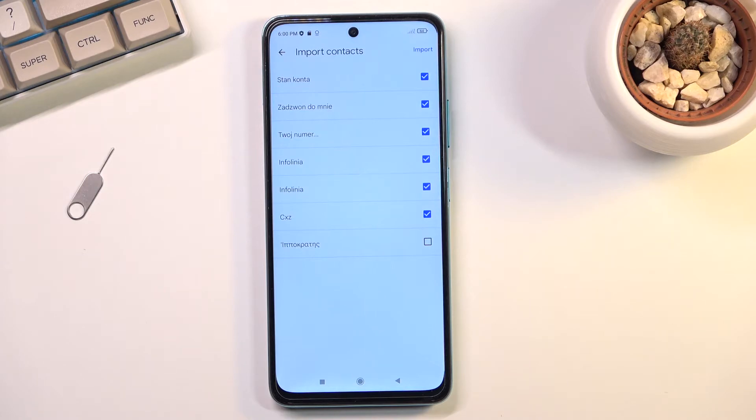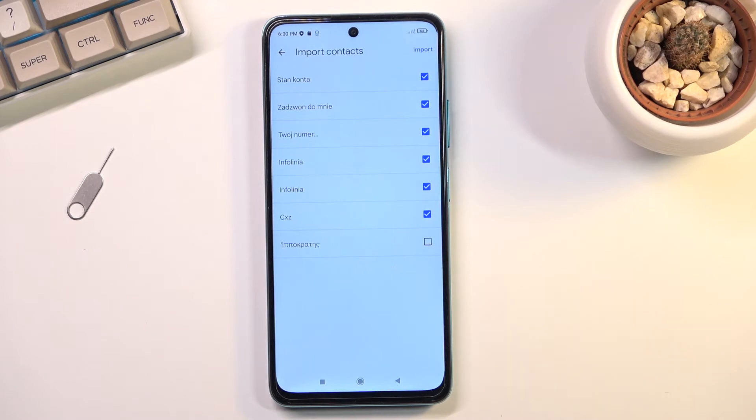The phone is simply trying to stop you from creating duplicate contacts, and that's why you can't select them.